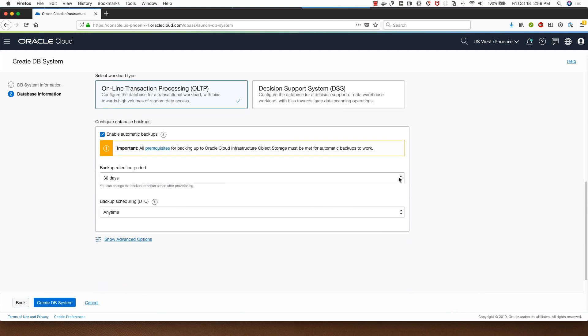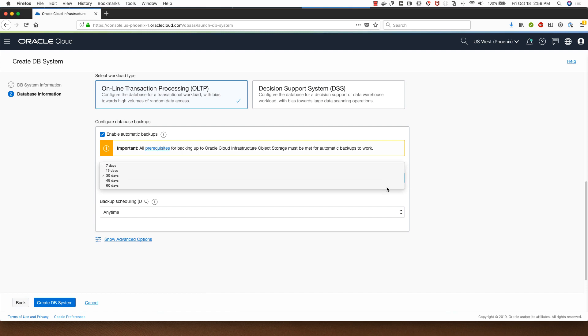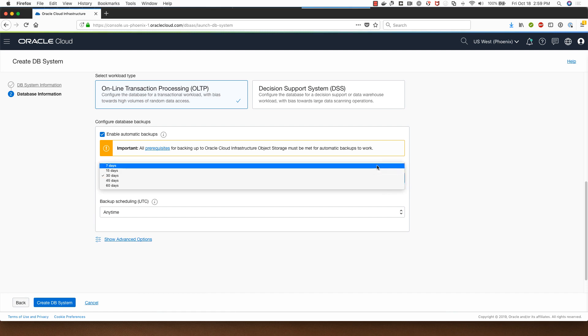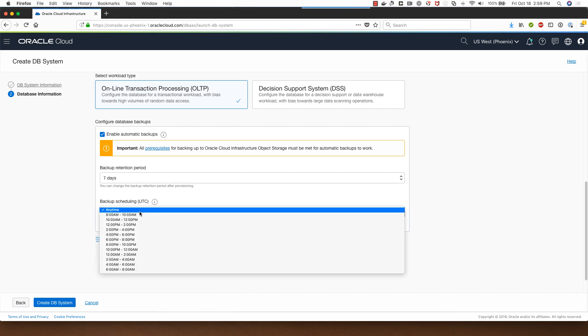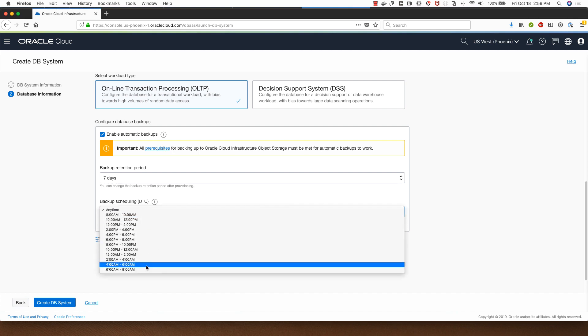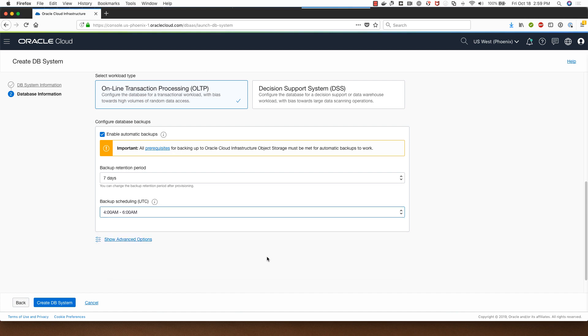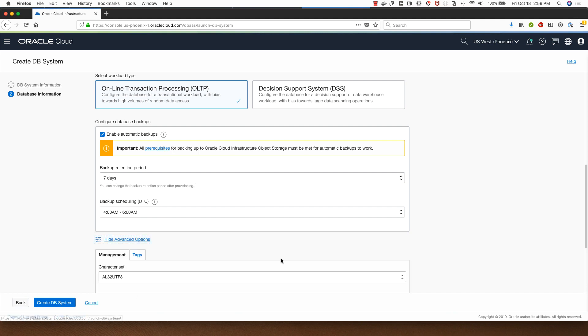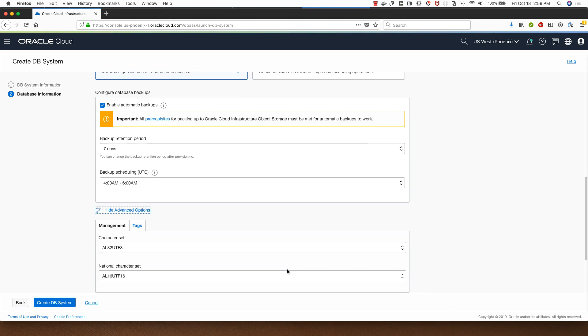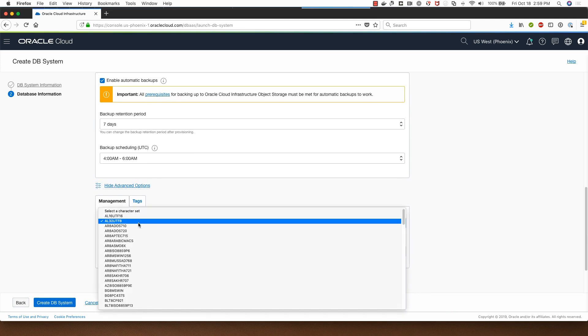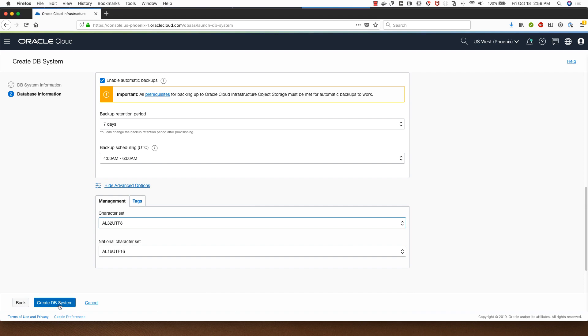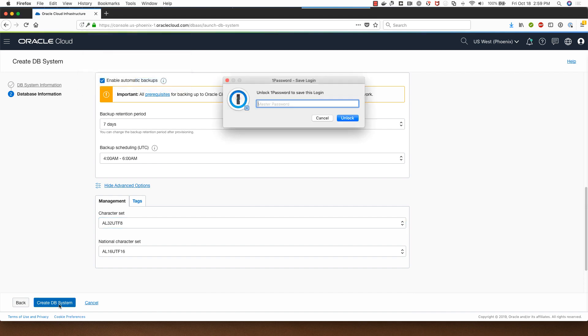I can choose between seven to sixty days for my backups. I'll keep it at seven days, and if I want to I can choose one of these options for the backup scheduling which means that the database will be backed up sometime between 4 a.m. and 6 a.m. UTC. Clicking on advanced options allows me to select a different character set if I want to but I will go with the default, then I'll click on create DB system.